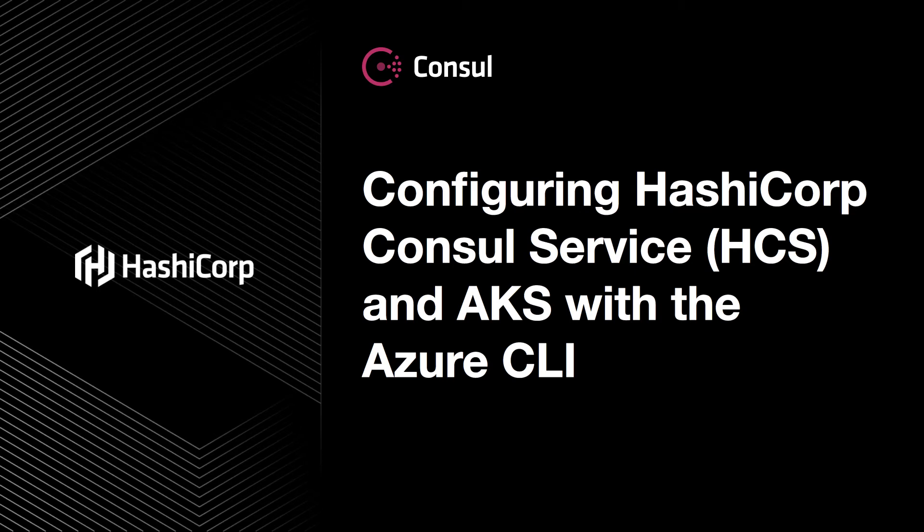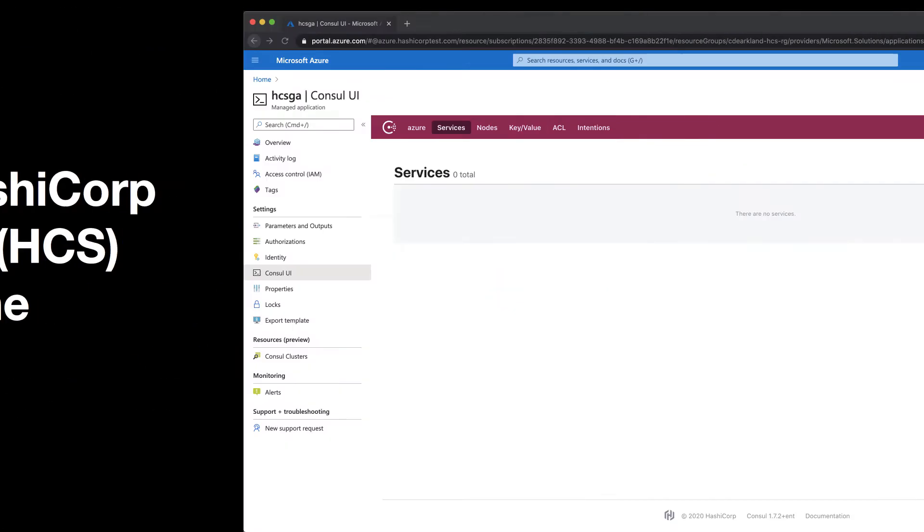Hi, my name is Cody D'Arkland and I'm with the HashiCorp Consul team and I'm here to take you on a tour of how to configure the HashiCorp Consul service on Azure with AKS and the new Azure CLI.